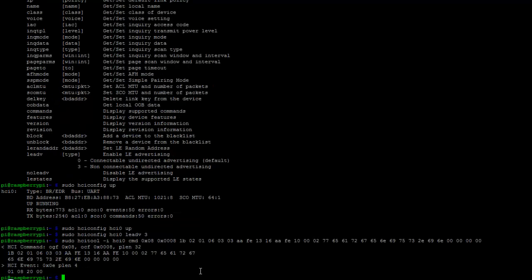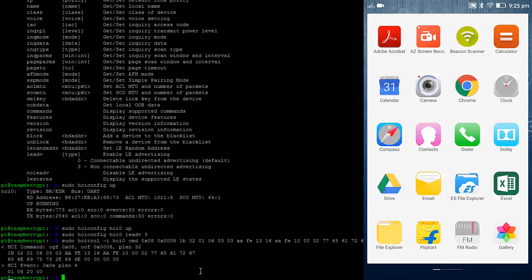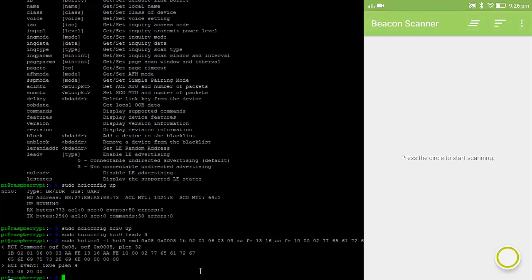So guys we have configured everything. And let's get back to the mobile. We will see by using apps we can discover the BLE module. So let's open up. I am going to use 2 apps. That is one is Beacon Scanner. And another one is Physical Web.